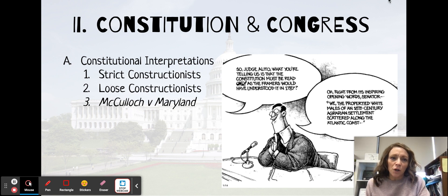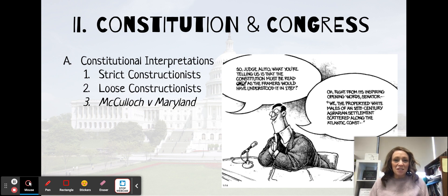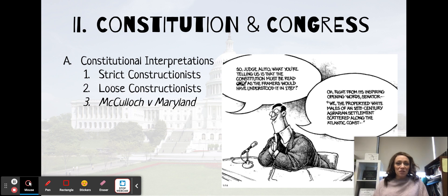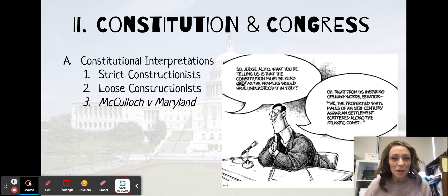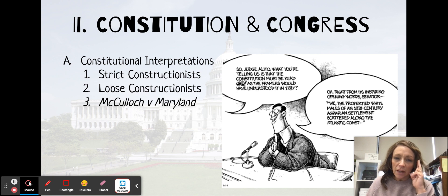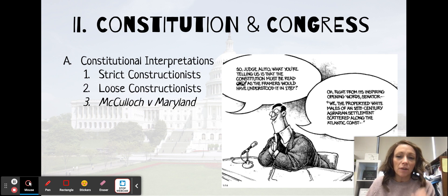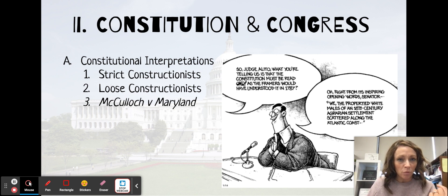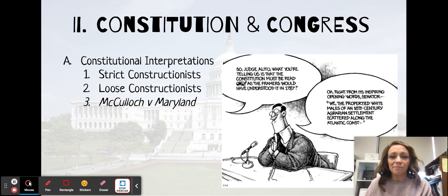That's not what the first words of the Constitution are. The first words of the Constitution say 'We the people.' So I want you to pause and think about what type of constitutional interpretation Samuel Alito might have.